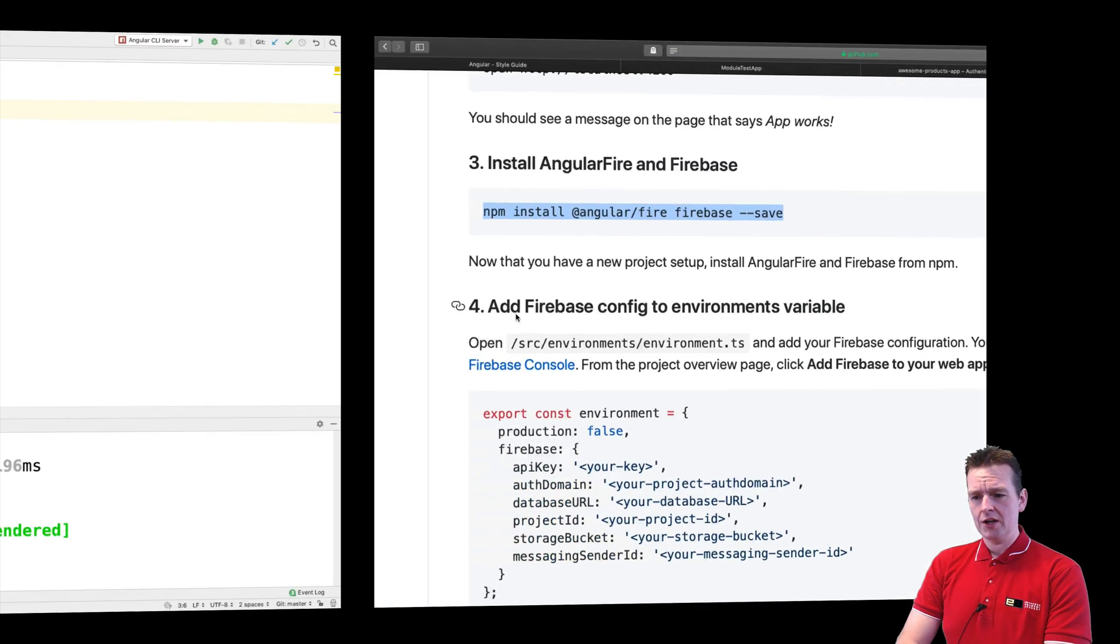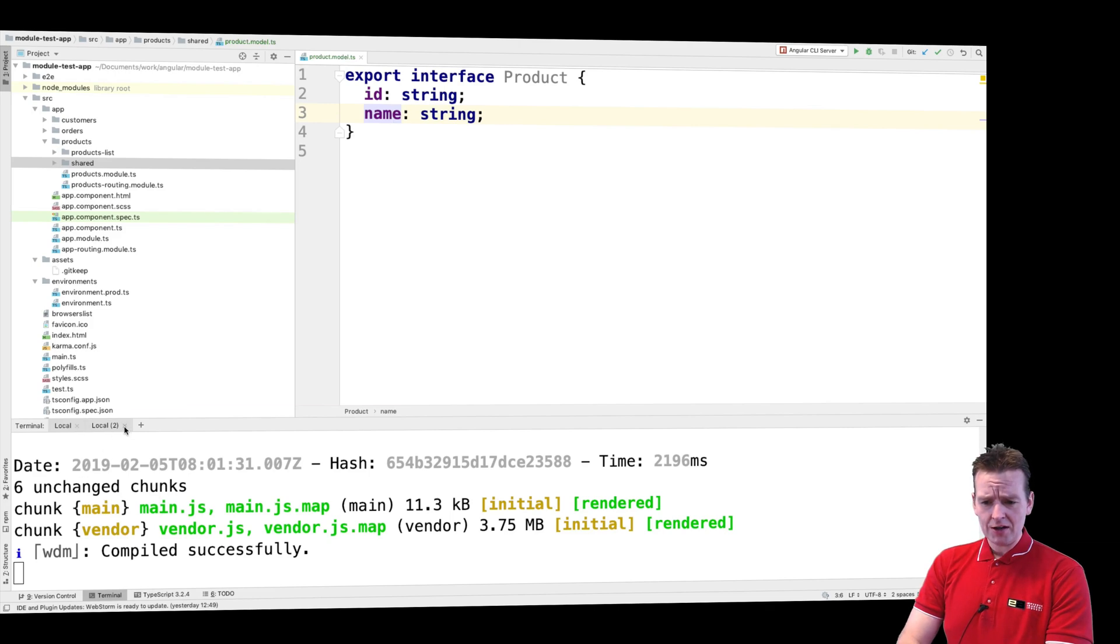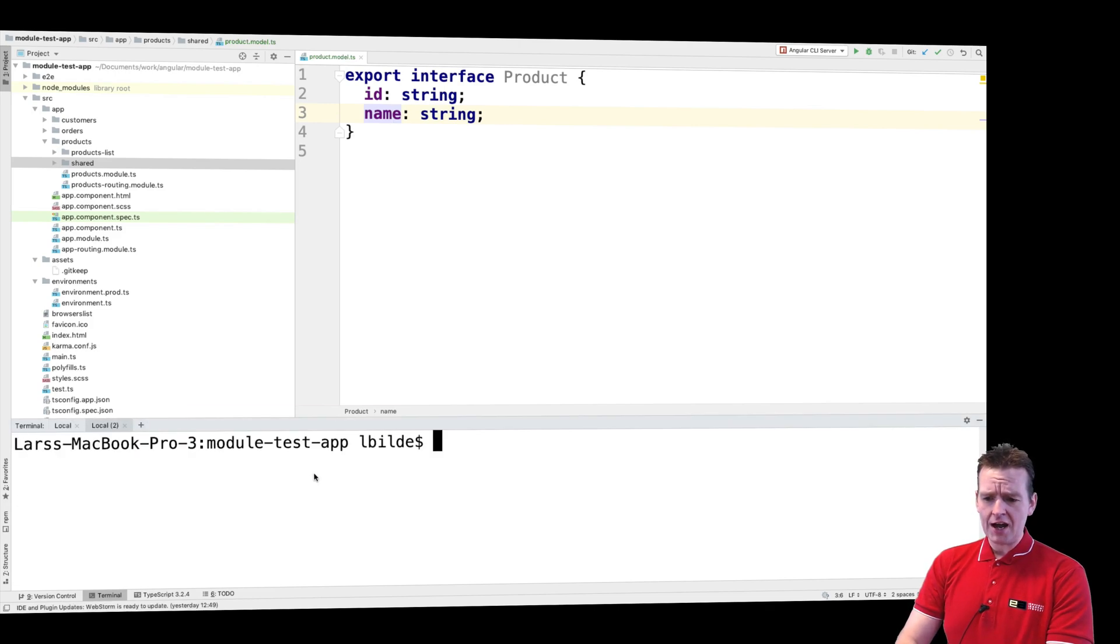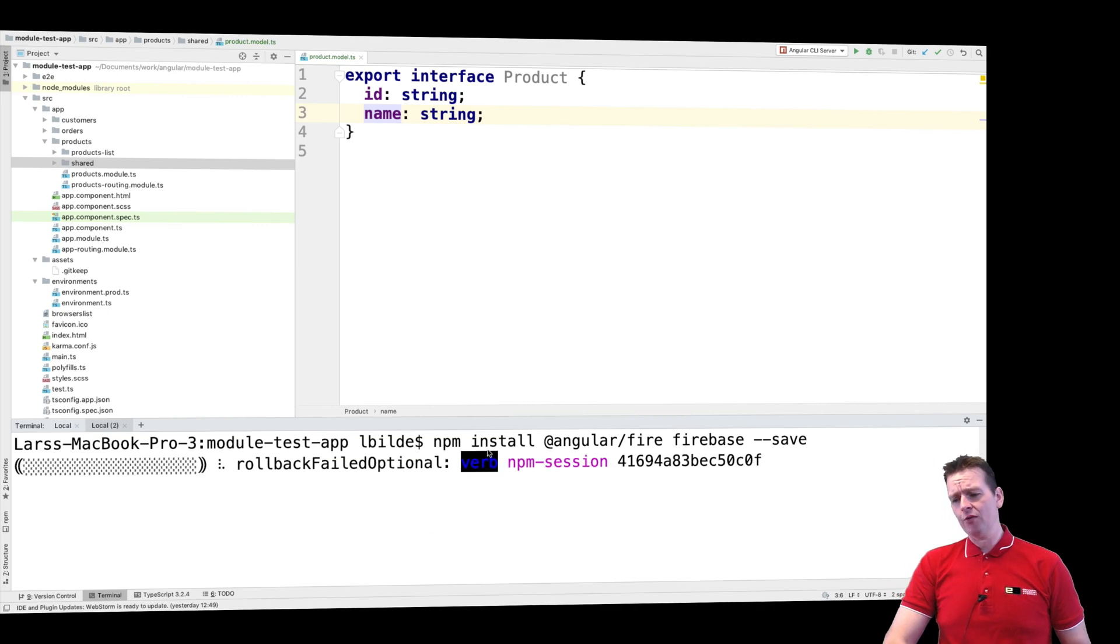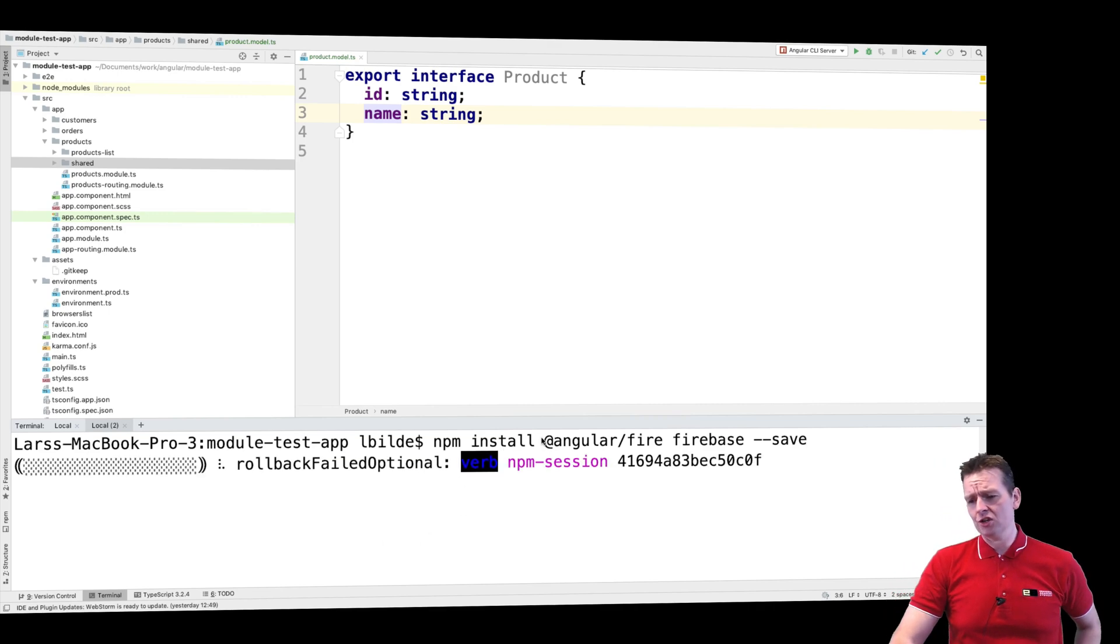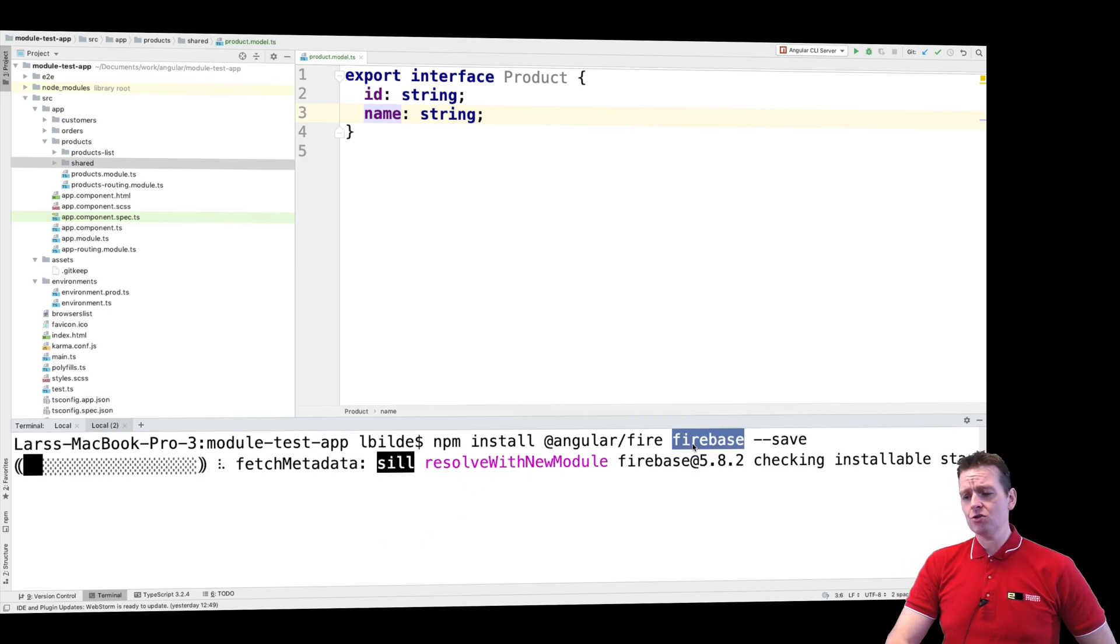But now we can install AngularFire and Firebase. So let's try and do that. I'm jumping into my console right here, let's open a new terminal. I'll just keep the project running, I don't have to shut that down.